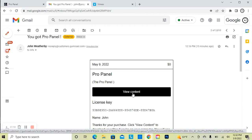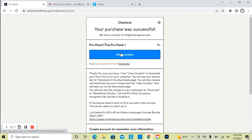You can also access the download and the license key anytime by going back to that original email and clicking the button there. I suggest that you star this email and save it, because you can always get your ProPanel and your key in the future from this email.